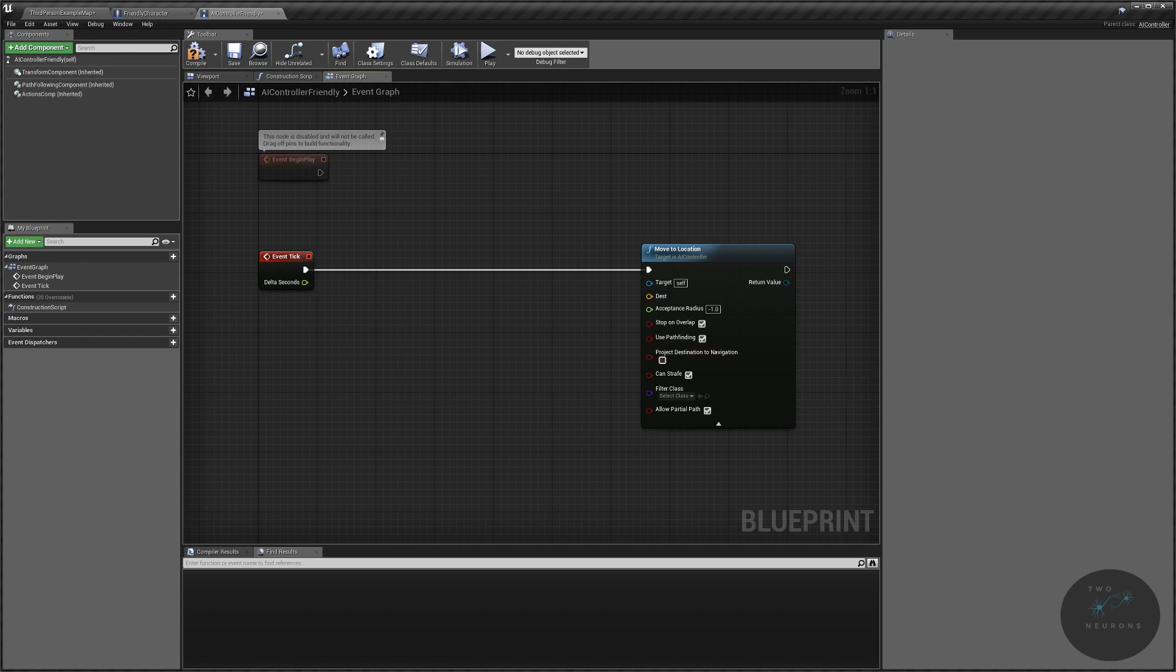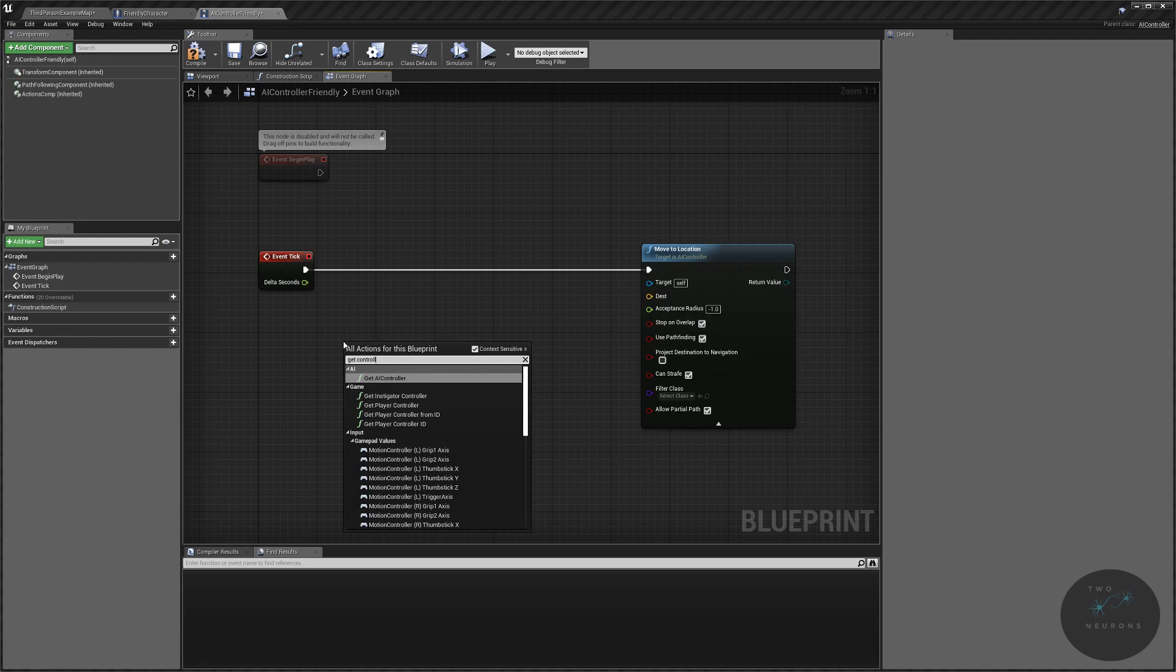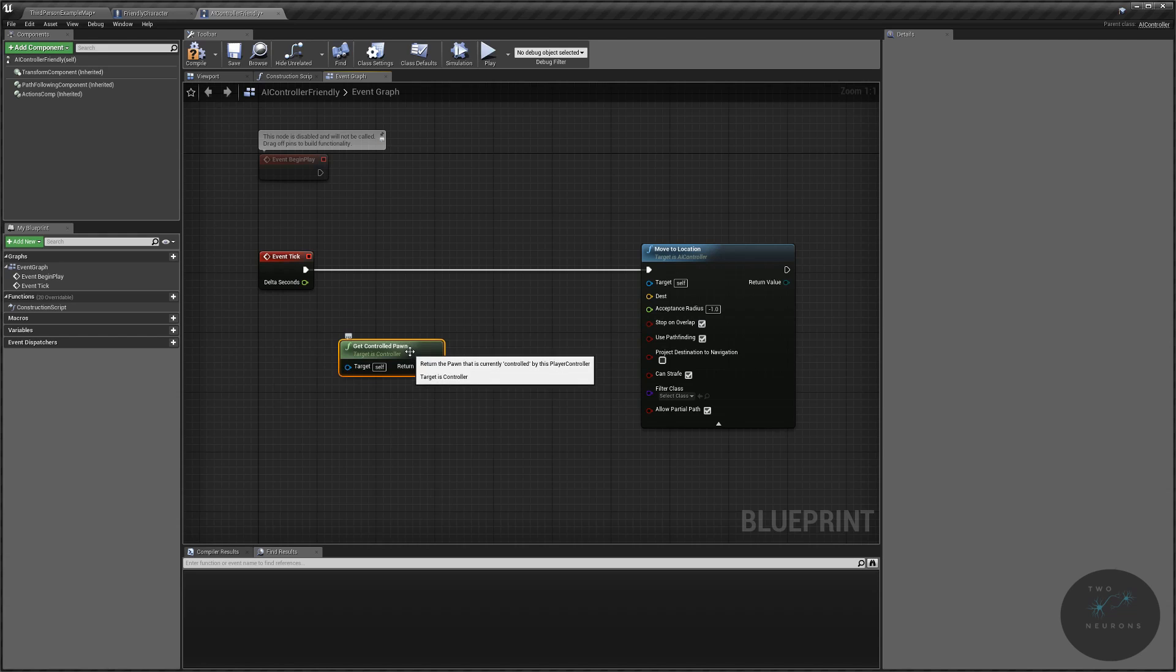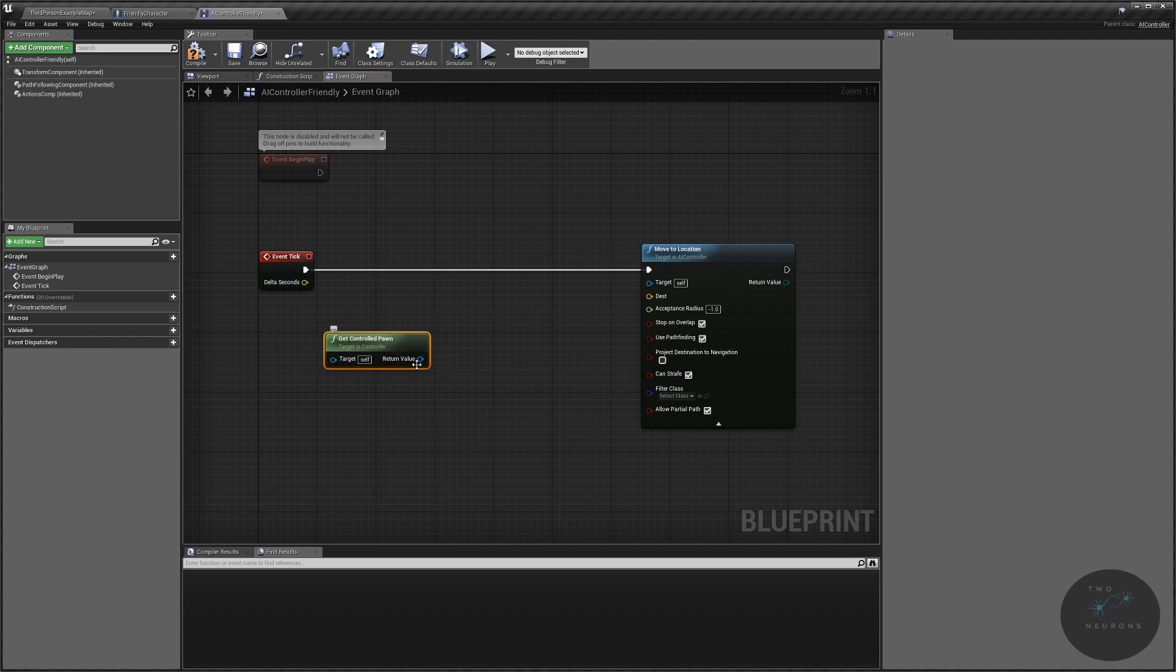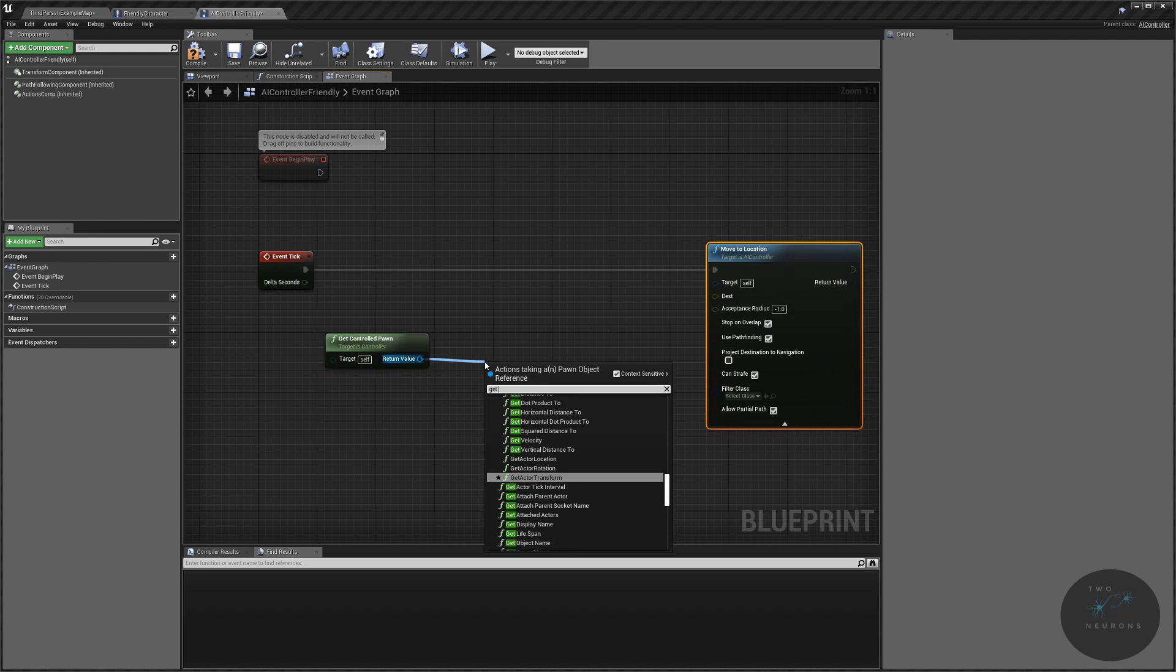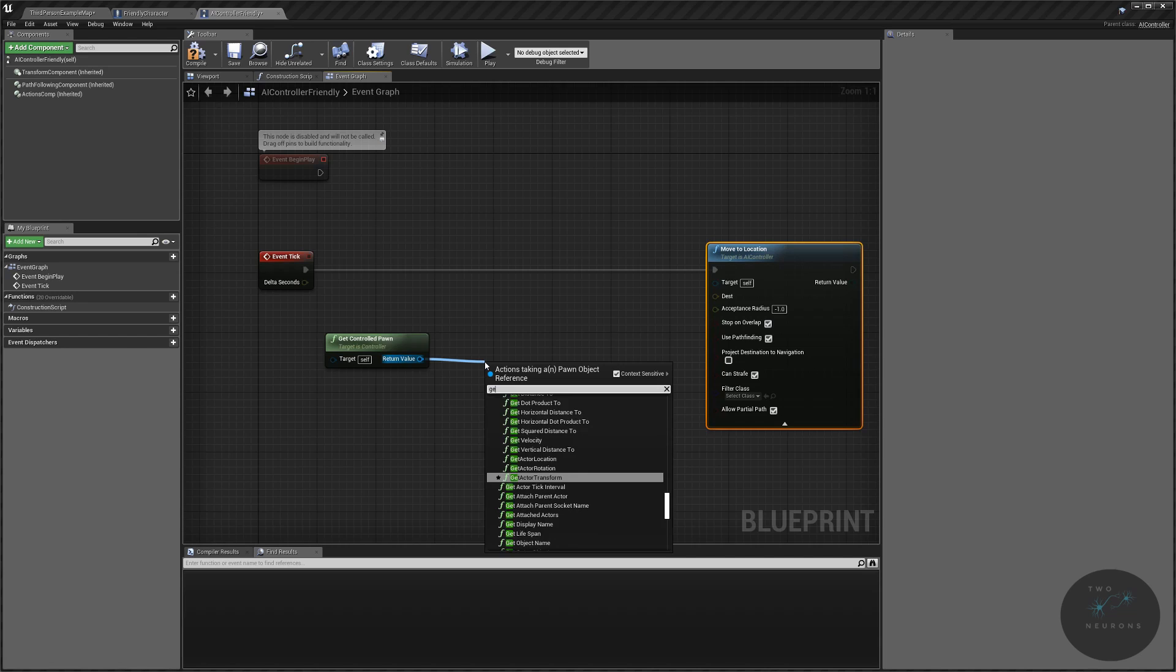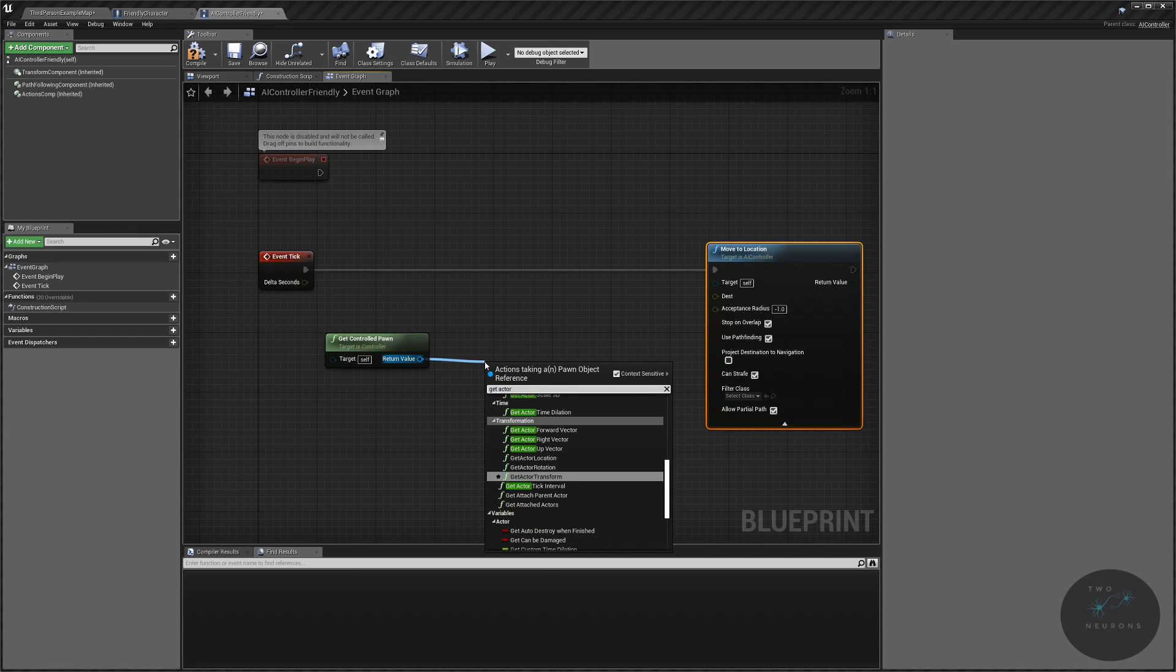So, let's move our friendly unit. And what we're going to do is we are going to get controlled pawn. So, this we have to actually set up in a second. This is going to say, find whatever pawn I'm controlling and do something with it. Well, to move its destination, we need to know where is this controlled pawn. So, let's get world get actor location.